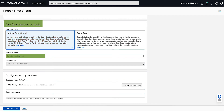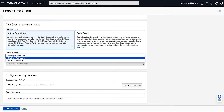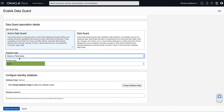For the Protection Mode, we have the choice of Maximum Performance or Maximum Availability. For our demo, we will select Maximum Performance from the drop-down list. The Redo Transport Type used for this Oracle Data Guard Association will be selected based on the Protection Mode selected. Note that the Transport Type is Async based on the selection of Maximum Performance for the Protection Mode.